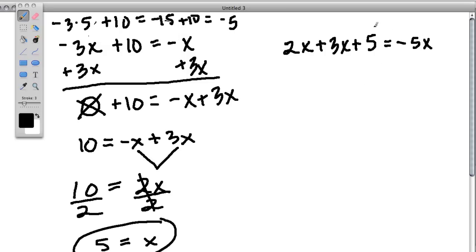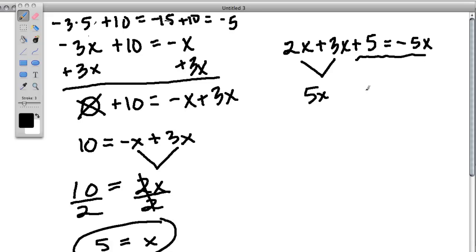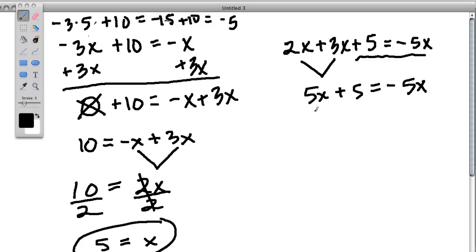Now, this equation — same idea, just a little bit longer. We have 2x's on this side, so let's combine them right away. 2x's plus 3x's is 5x's. Then rewrite the rest of the equation. So it's 5x plus 5 equals minus 5x. Same strategy as before — I want to combine the x's on one side of the equation. This time I'm going to move this x over here, because I want you to see what it looks like when you get everything off of one side.